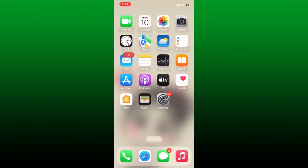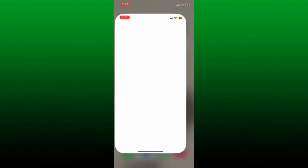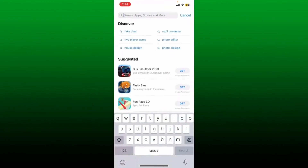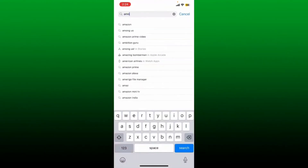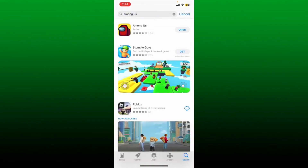How to log into Among Us using iPhone. To log into Among Us on iPhone is easy. First, make sure that you've downloaded the Among Us application on your mobile device. If not, go and open your App Store and search for Among Us in the search box. Simply download the application by tapping the get button and wait until the download is completed. Once it is, tap on open to launch Among Us on your iPhone.